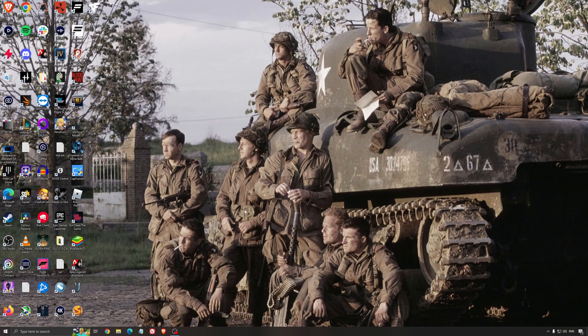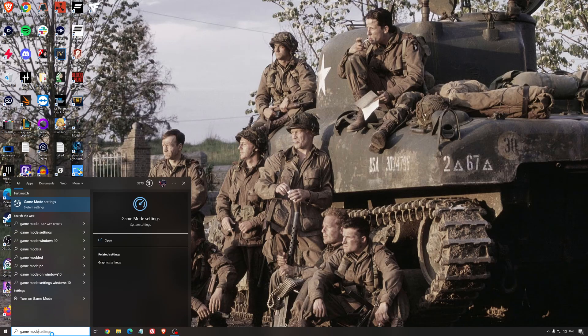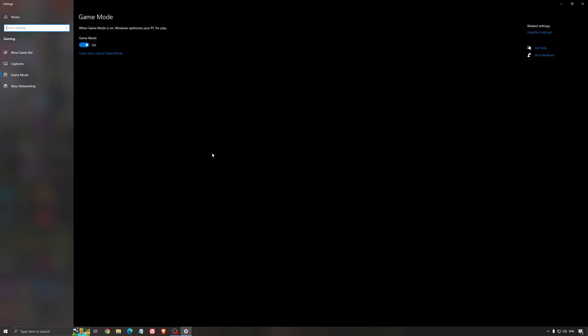So now the best settings for Windows for gaming. First of all, we're going to search for game mode in the search bar. Make sure that game mode is activated. For the past year, it's pretty good. You're getting decent performance and you're going to make sure that all your resources are focused on the game that you're playing.